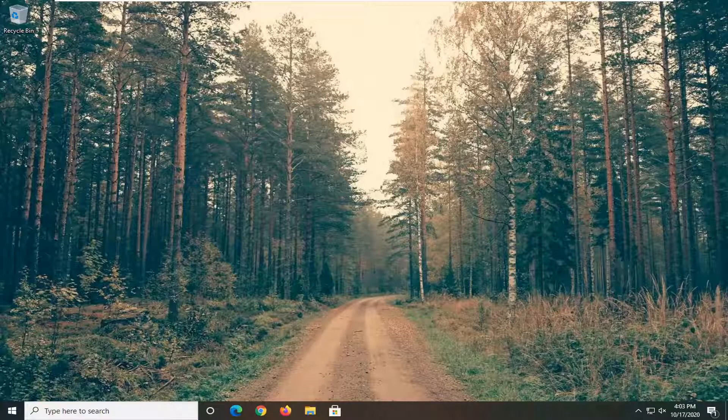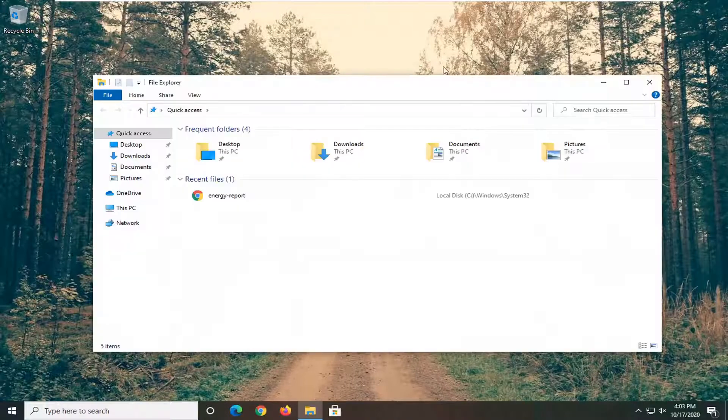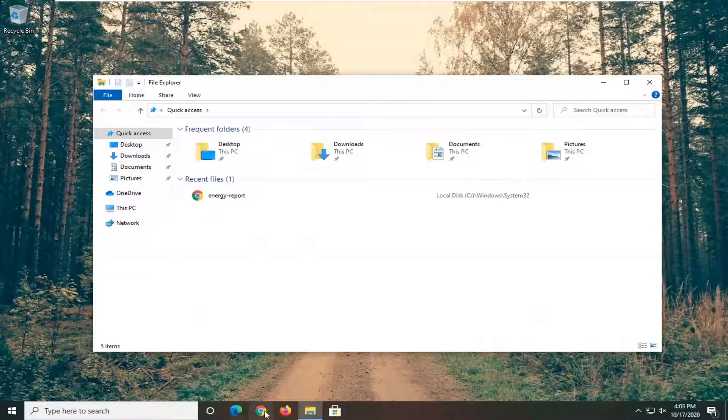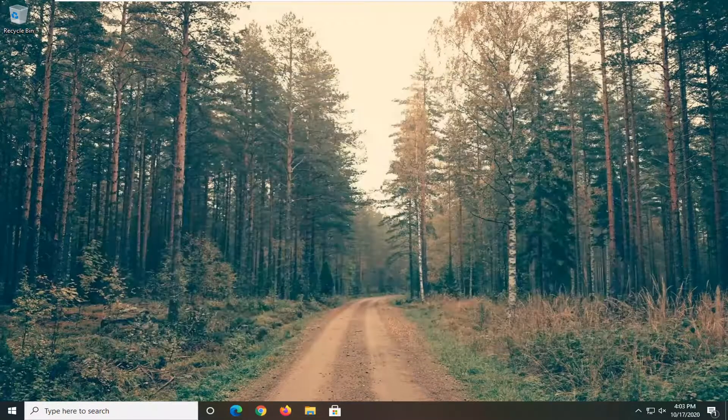Once you're done with that, another thing to try would be if you have any instances of File Explorer open, I'd recommend closing out of all of them. So if you have anything down here, just close out of it.